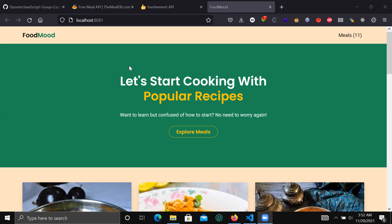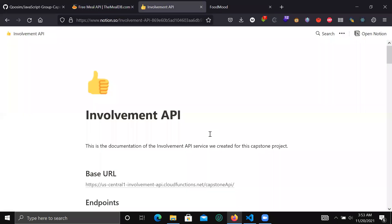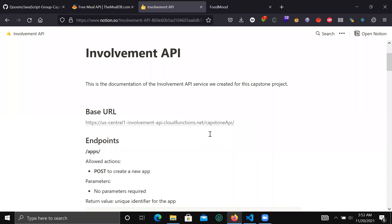For the external API we chose to use the MealDB API, where we have free access to very many meal recipes. We use this to create an application. For the involvement API, we're using it to be able to create likes — to get and post likes for our meals — and also to add comments to a specific meal.